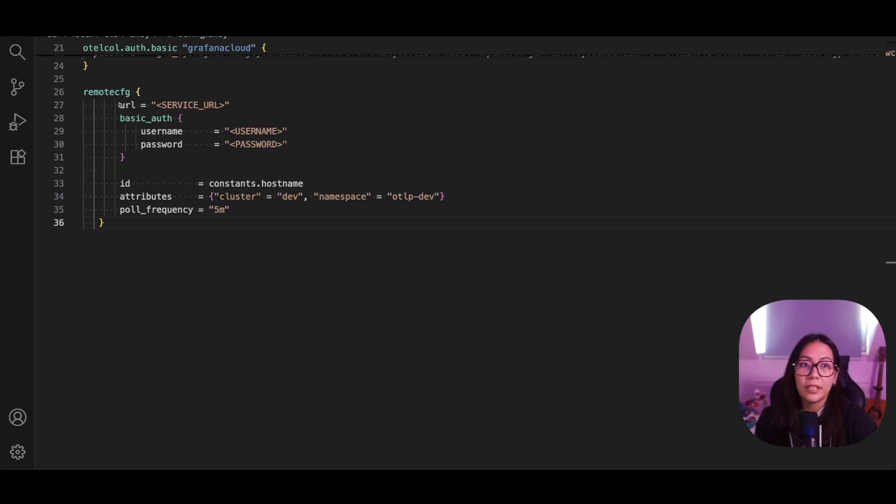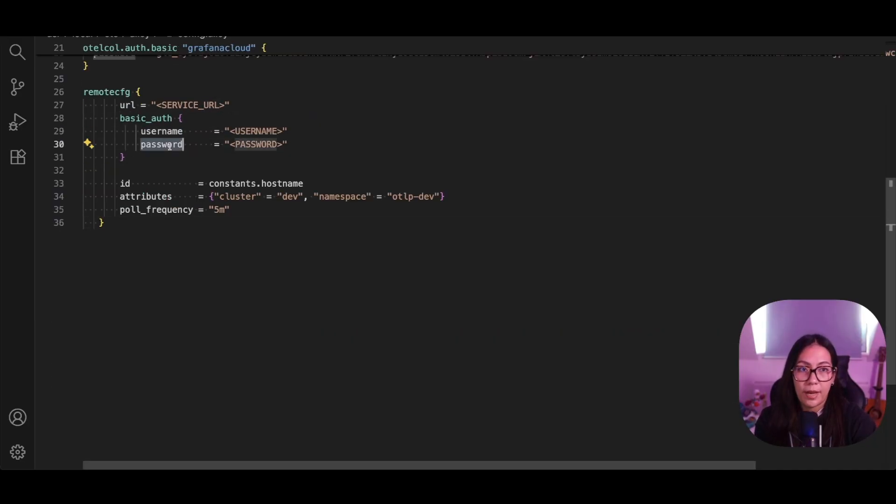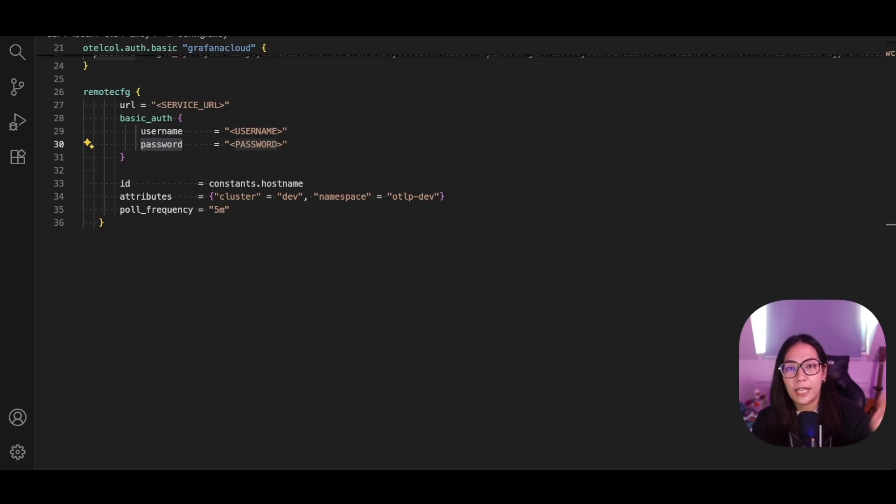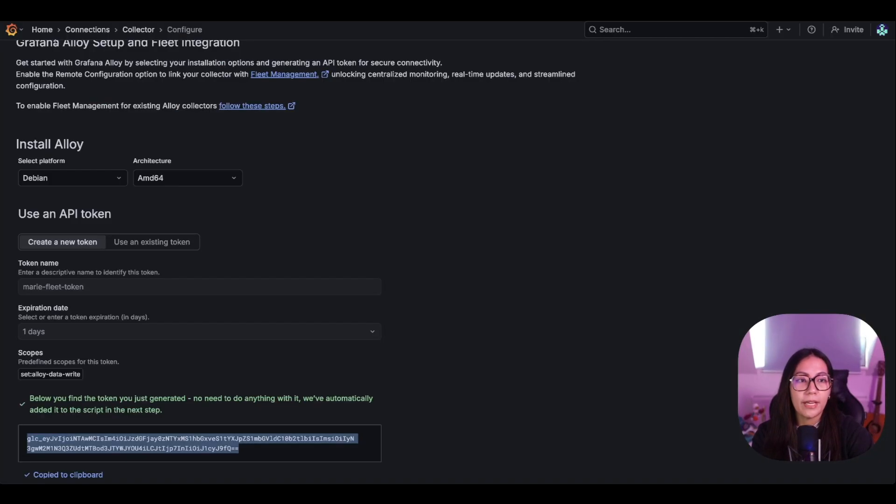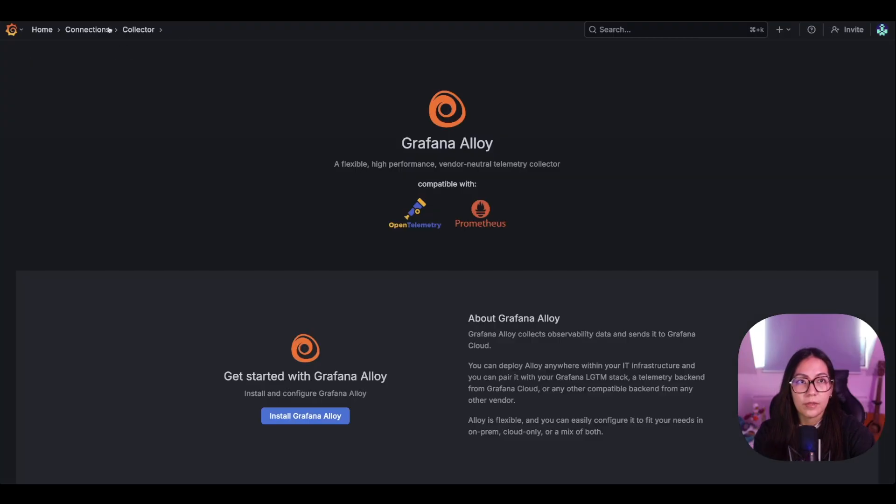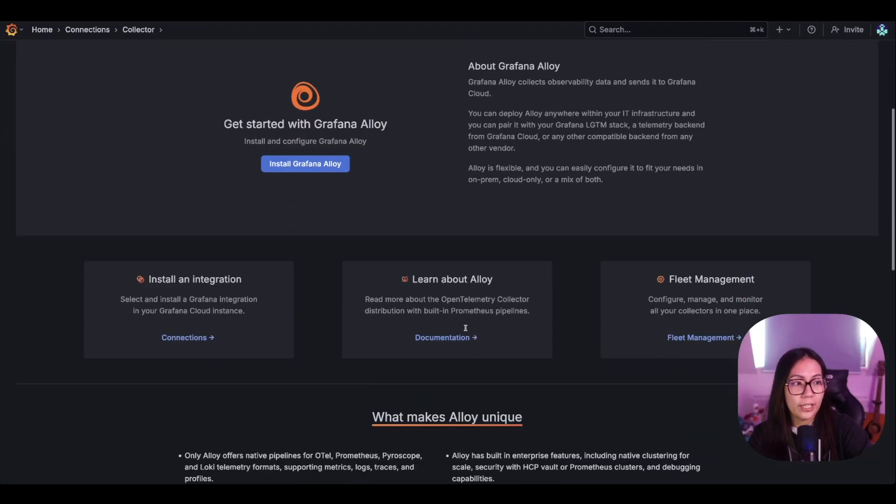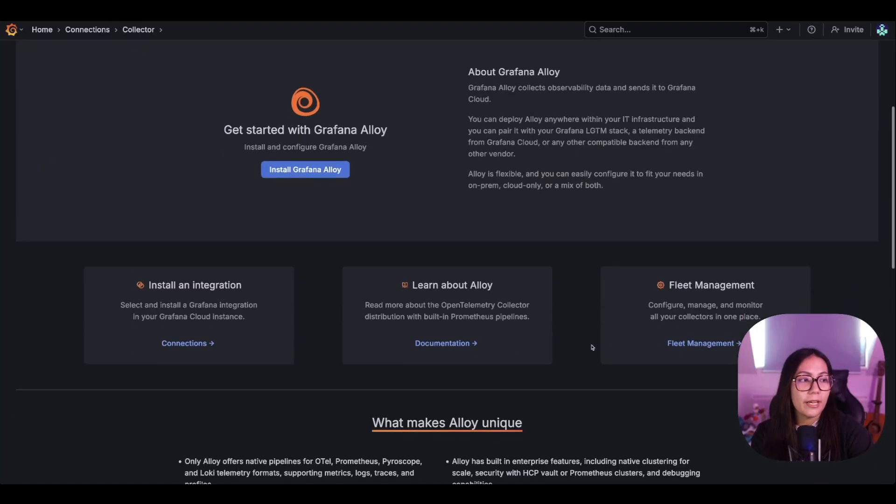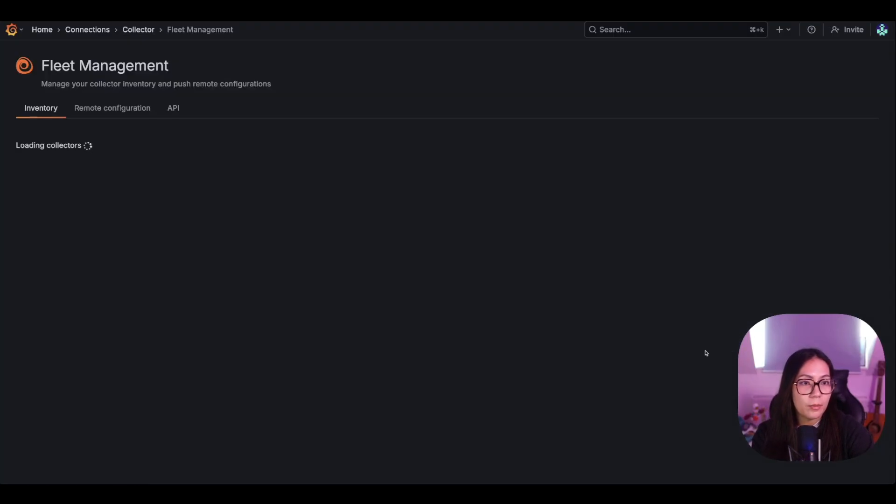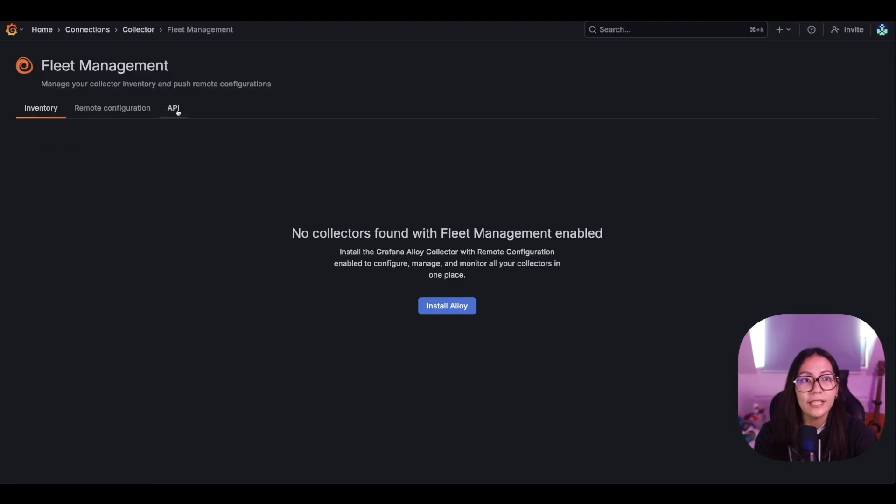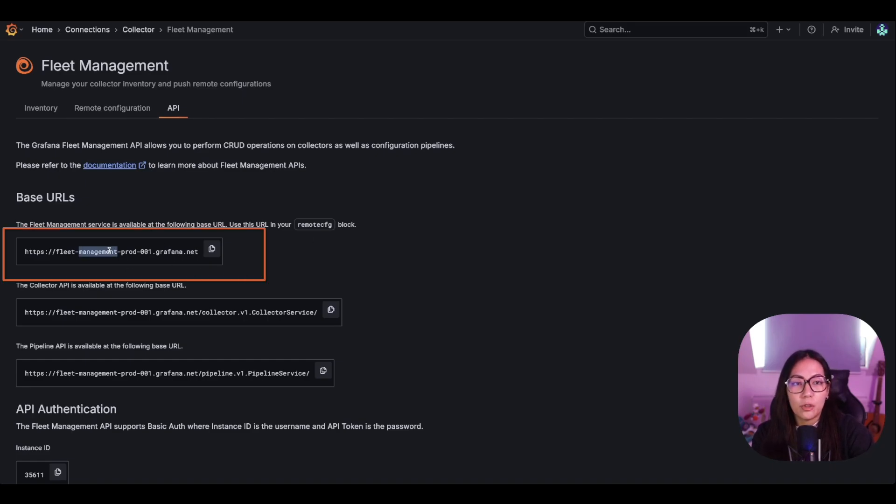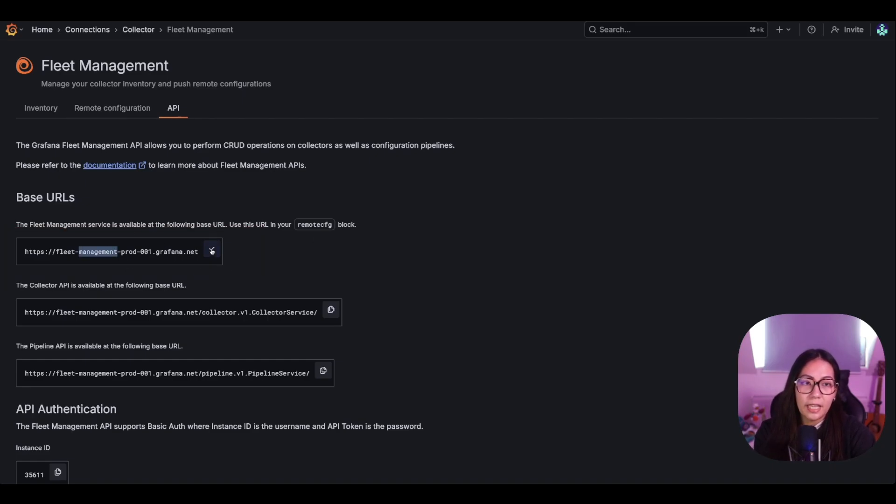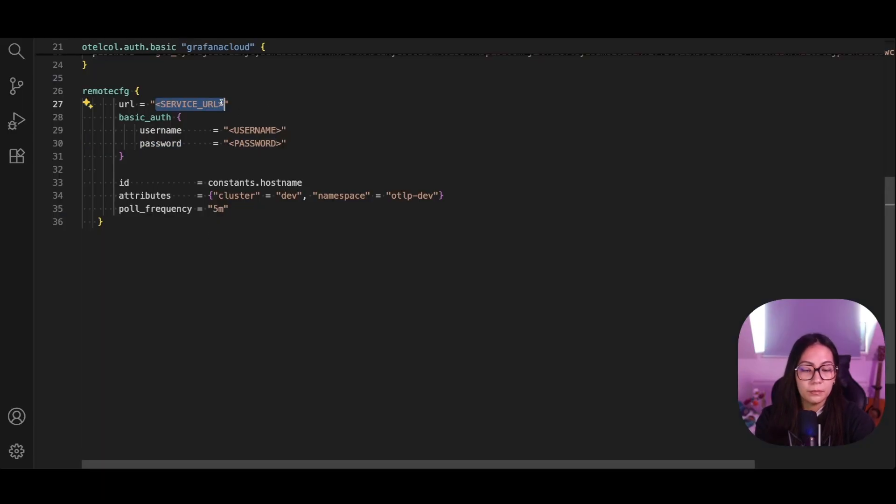Now we need to update the URL, username, and password. You can find the base URL in the Grafana Cloud Fleet Management user interface. Let's go back to Grafana and go to Collector and go back to Fleet Management. Now I'm going to click the API tab. Within the API tab, you should see the URL in the base URL section. Let's copy that and paste that into our configuration file.